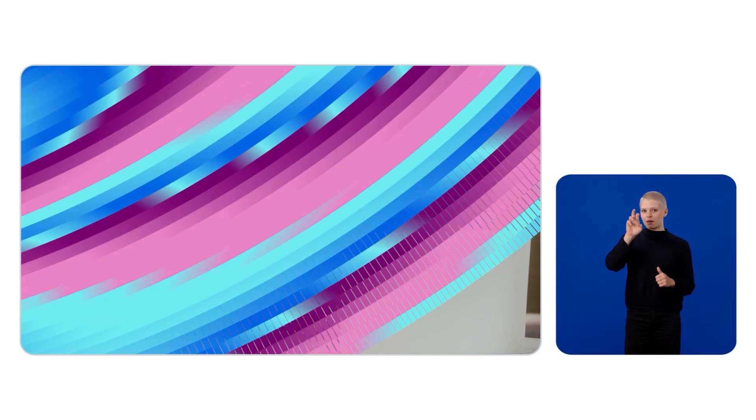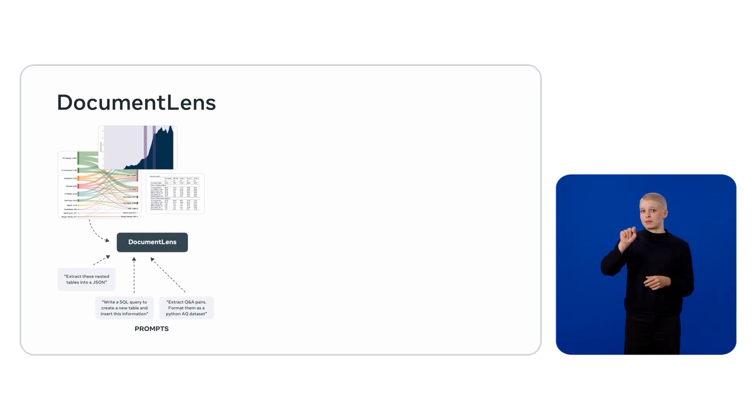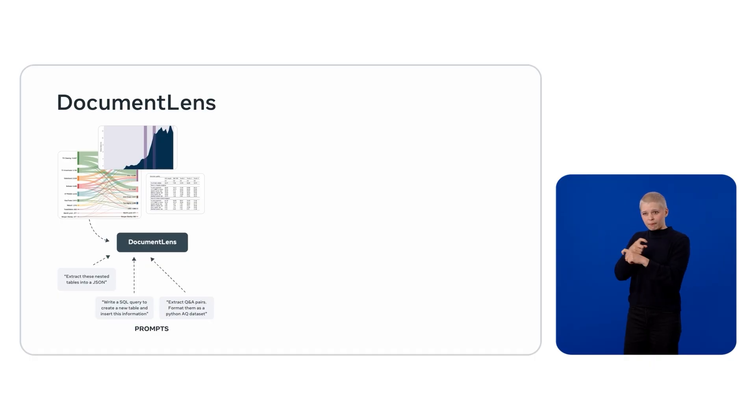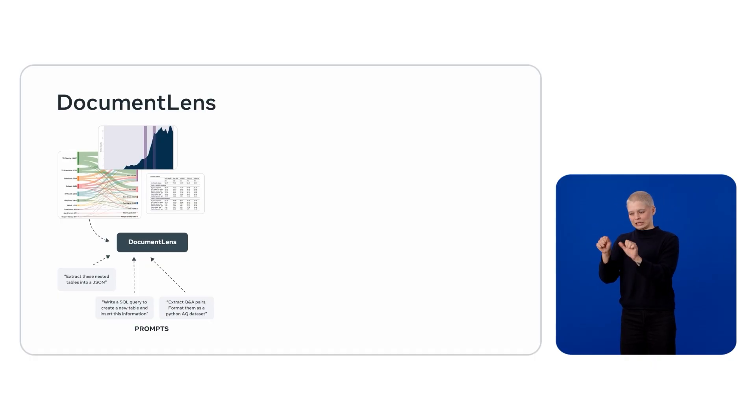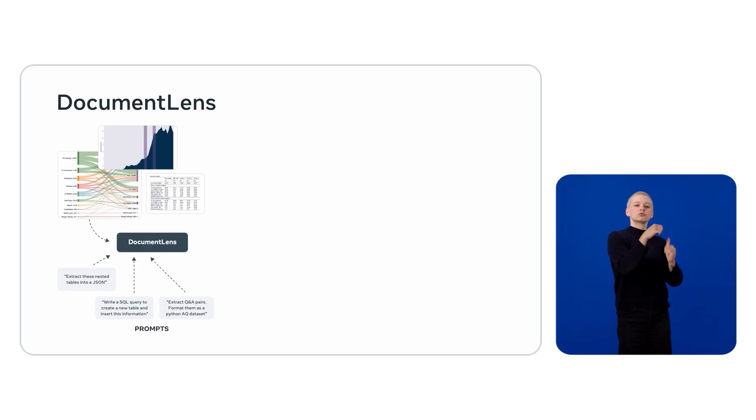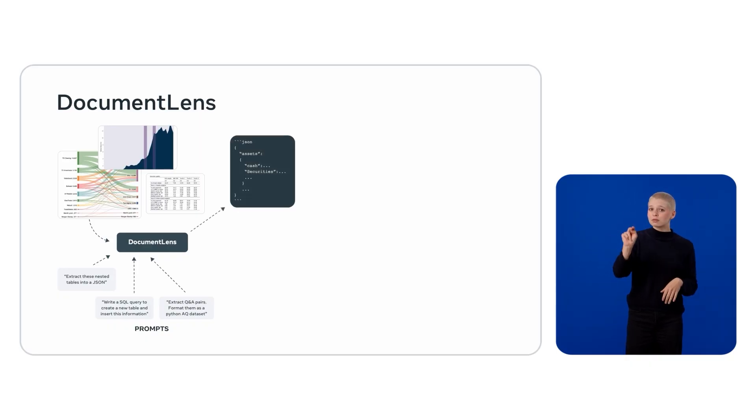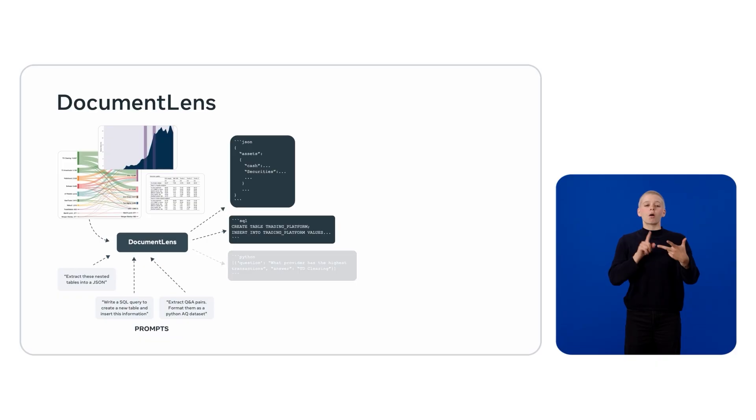Now that you understand what complex data format is and how it impacts downstream applications, let's talk about how Document Lens can help you here. Document Lens is a simple to use recipe that can take complex nested information such as tables and graphs buried in PDFs and transform it into structured formats like JSON, SQL, or Python datasets.